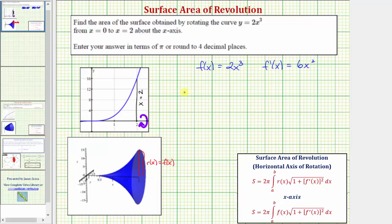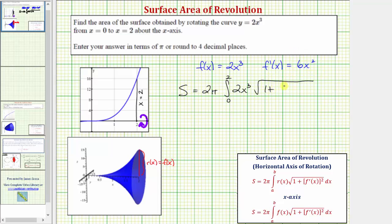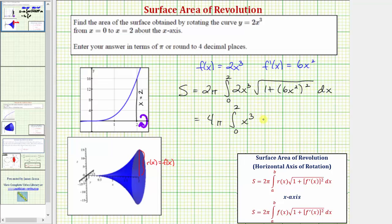The surface area is equal to two pi times the integral from zero to two of f of x, which is two x cubed, times the square root of the quantity one plus the square of f prime of x, which is the square of six x squared, integrated with respect to x. Factoring out the two, we have four pi times the integral from zero to two of x cubed times the quantity one plus 36 x to the fourth, raised to the one-half, dx.